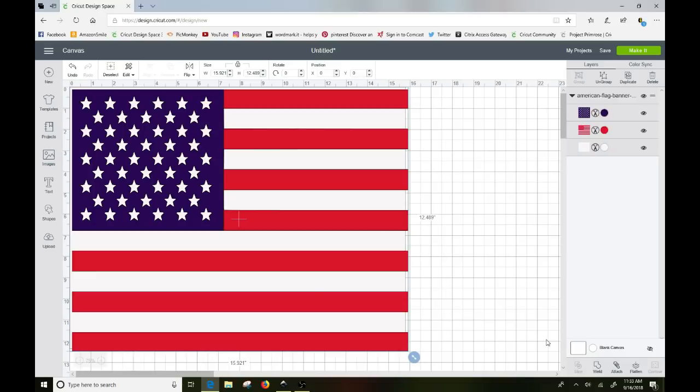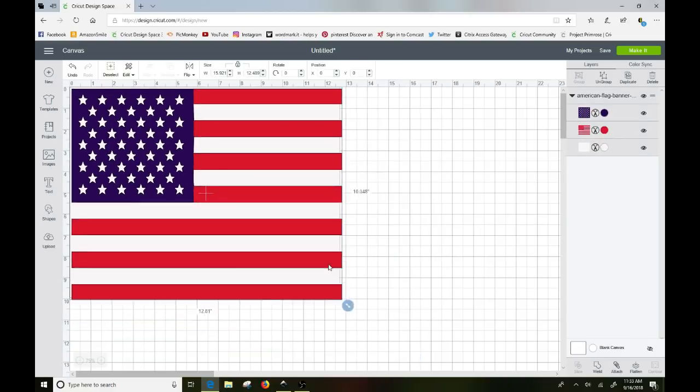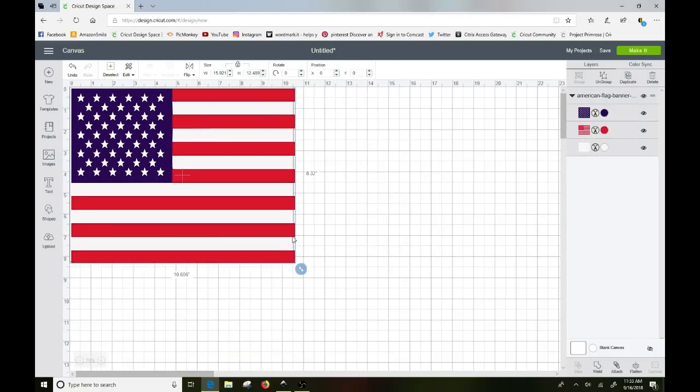I'll probably just make the whole thing while it's still grouped a little bit smaller so it's a little bit easier to work with here because it brought it in as a pretty large file. They weren't exactly lined up.